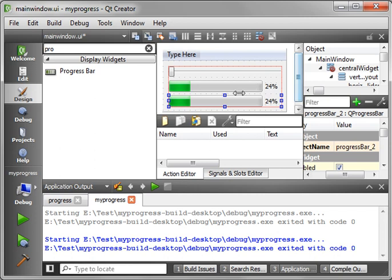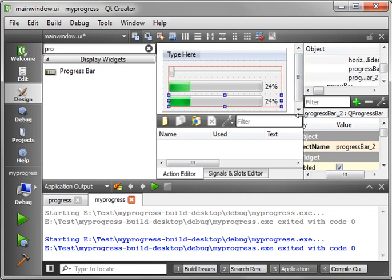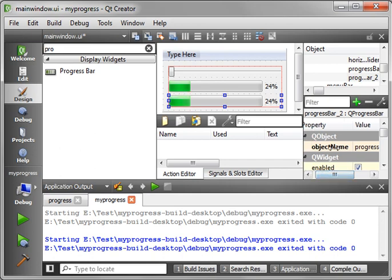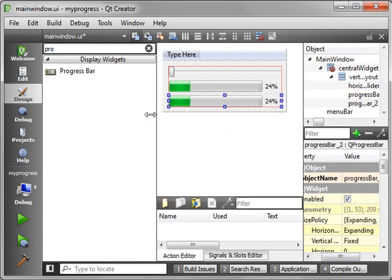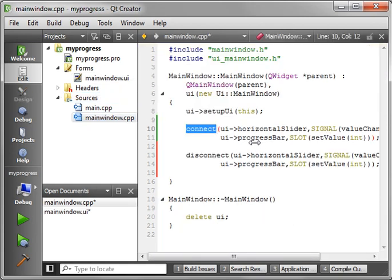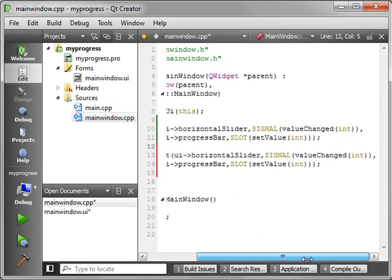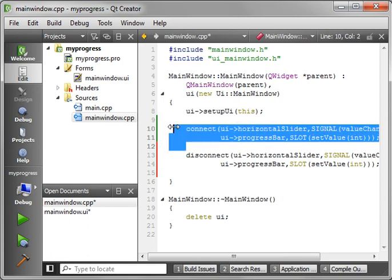So now we have two progress bars. We have progress bar and progress bar underscore two. That's just the default naming convention. You see the object name there. Let's go back into here.